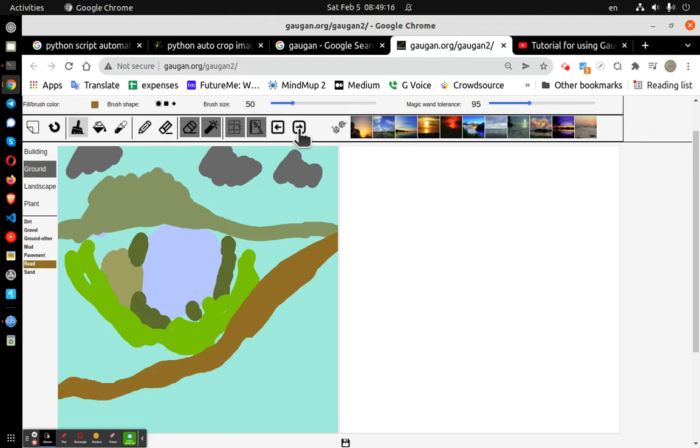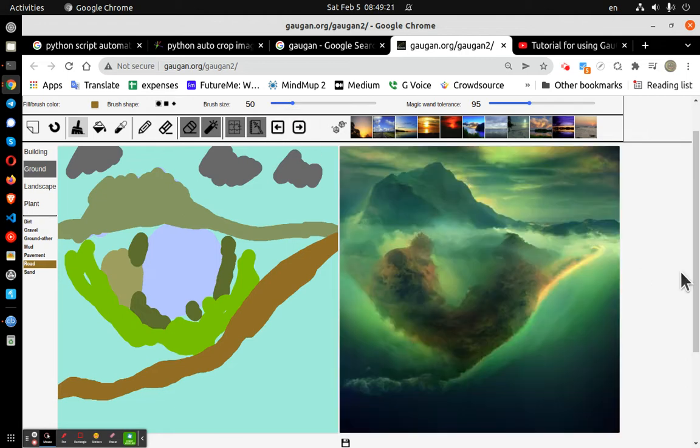And click on this button to generate. And there we go.